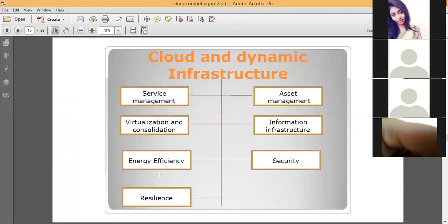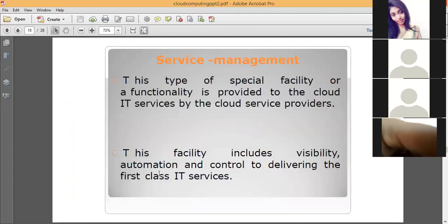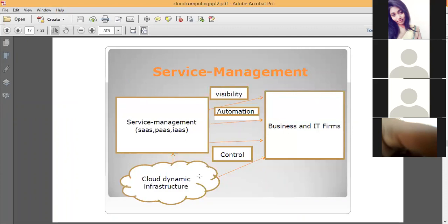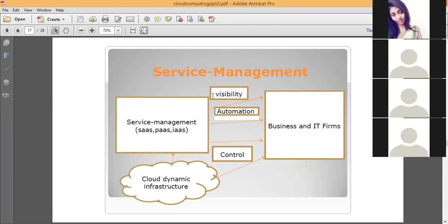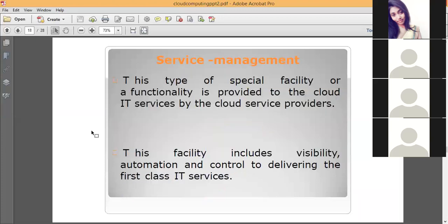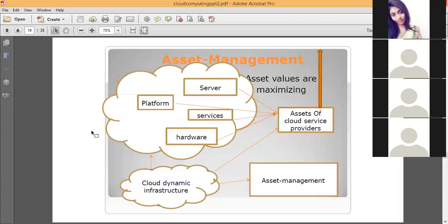Service management is a facility provided by the cloud provider to various business and IT firms, involving visibility, automation, and information — all managed by the cloud. Asset management refers to the various services and assets — such as platforms, servers, hardware — that the cloud provides to consumers. All these assets are managed to a great extent so that their value is maximized.